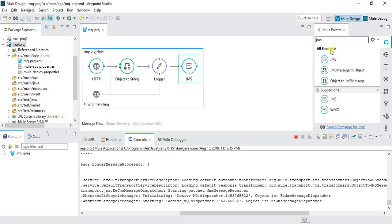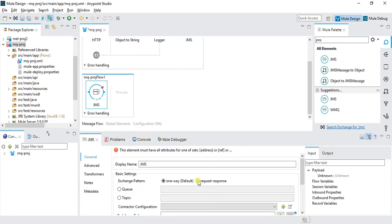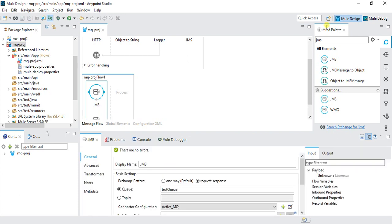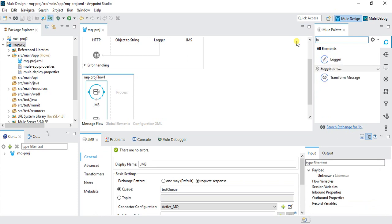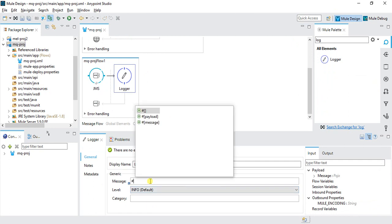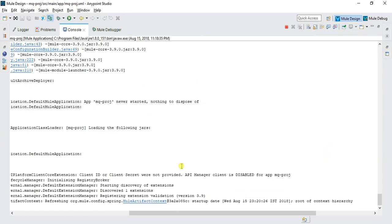Now to retrieve the message from the queue, drag JMS as an inbound connector. Set it to request-response, queue name as 'test queue', and reuse the same ActiveMQ configuration. Add a Logger to log the response using '#[payload]'. Save — the application will automatically redeploy locally.